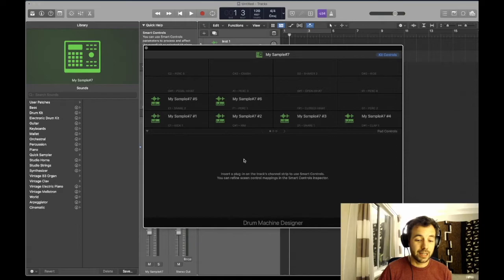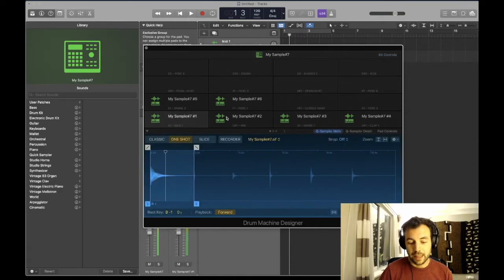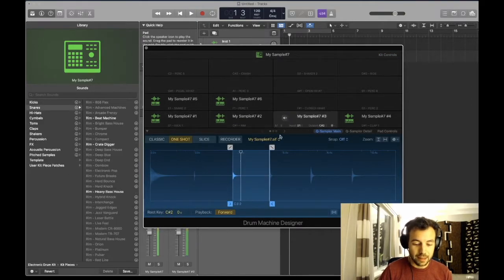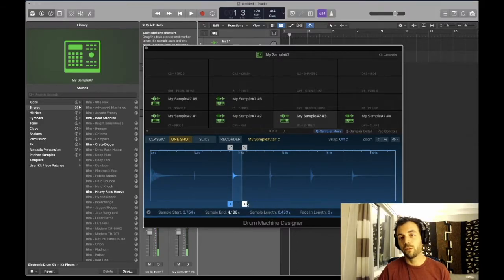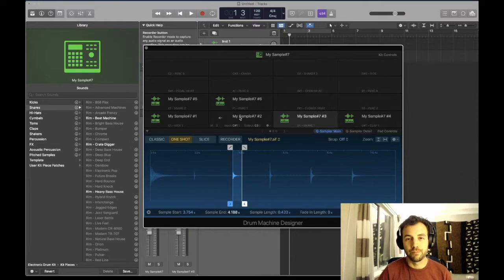I can then tweak each one to my heart's content. I can crop them to remove the silence, give them names, give them different notes - you know how it works.